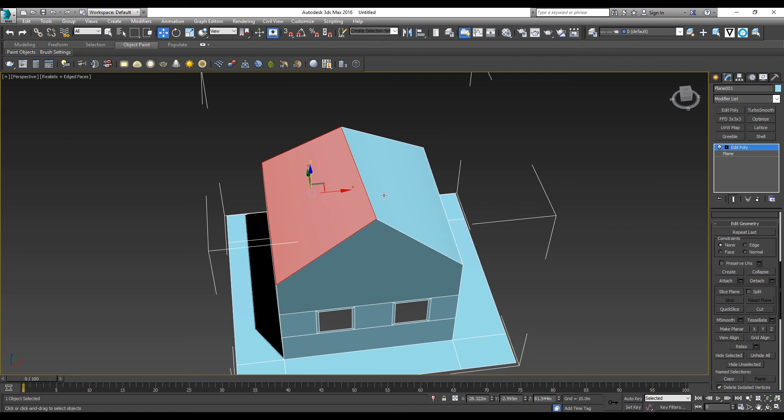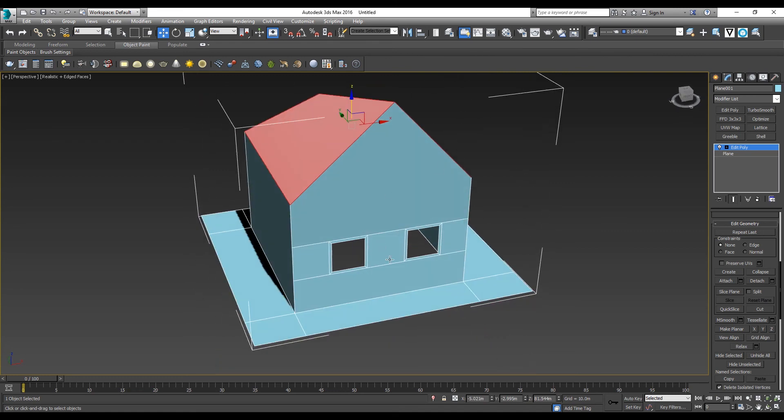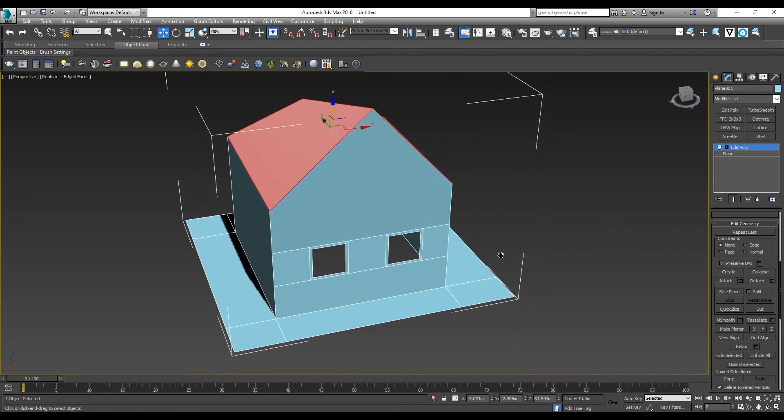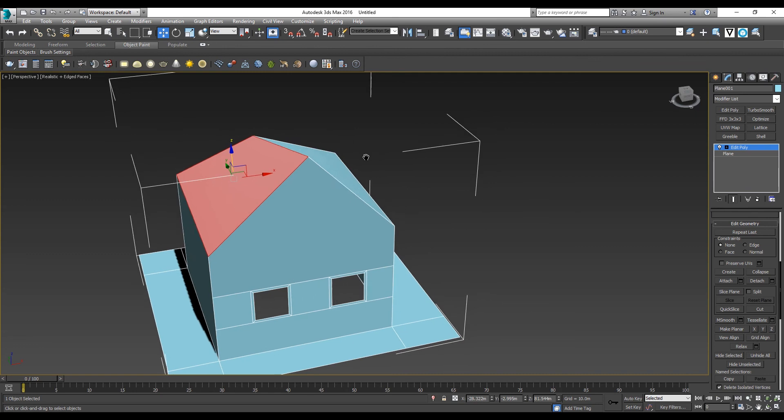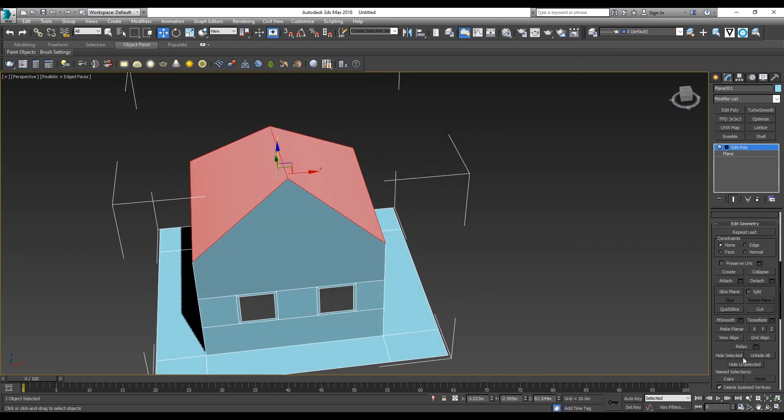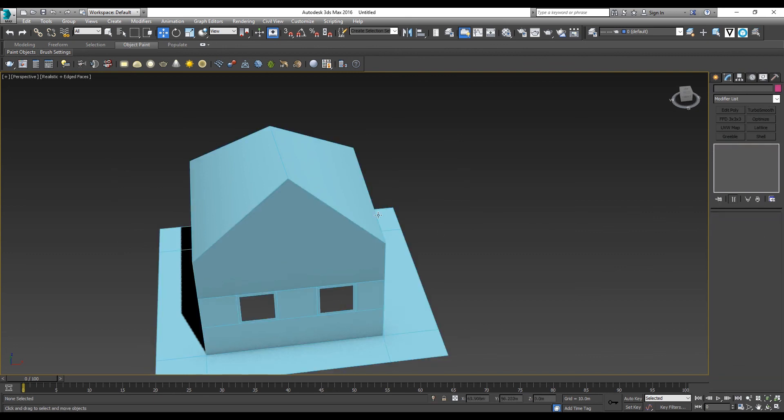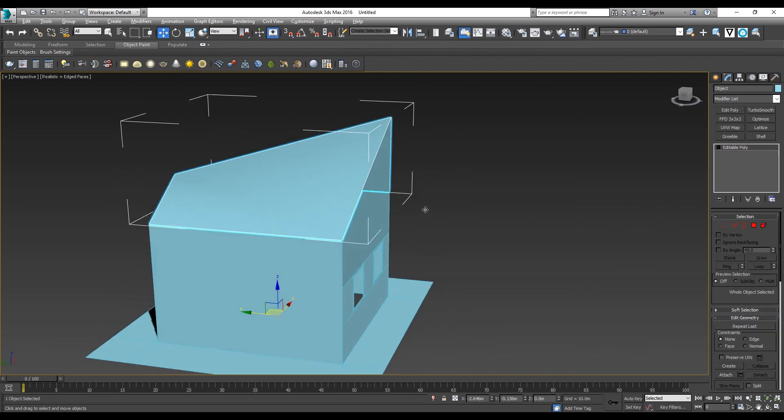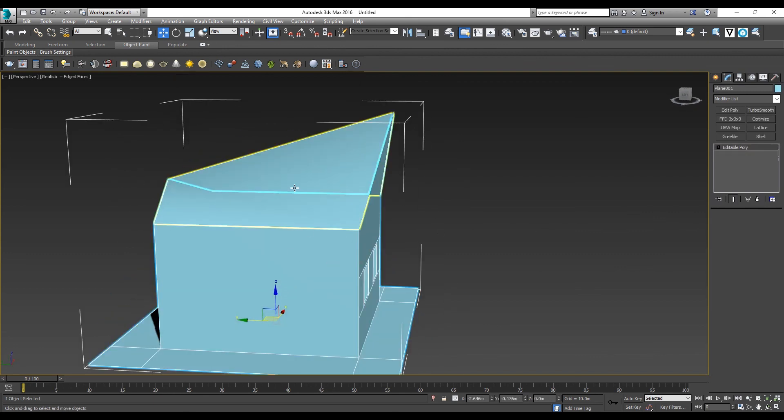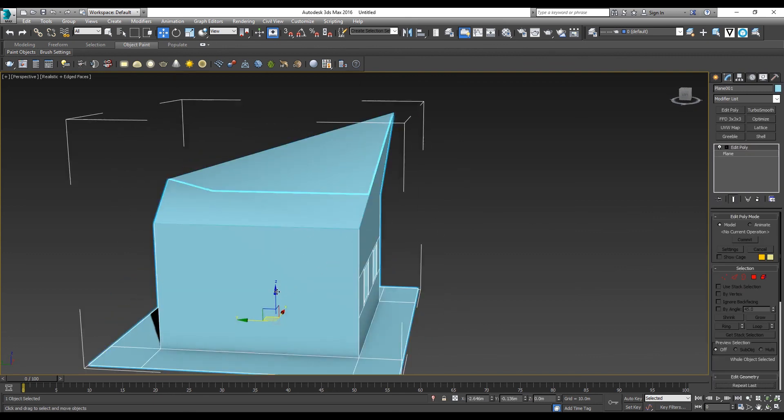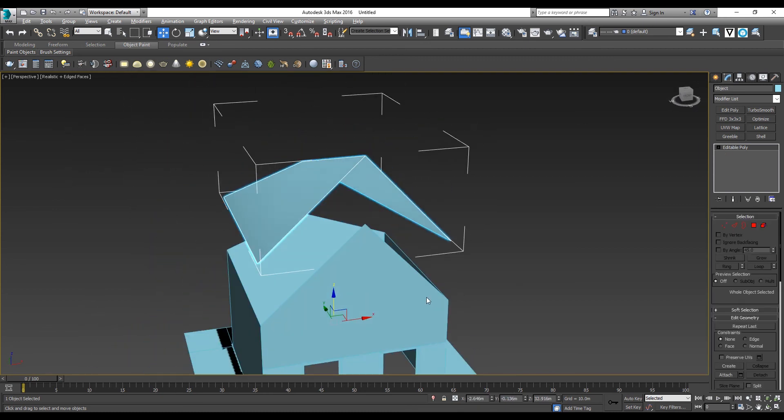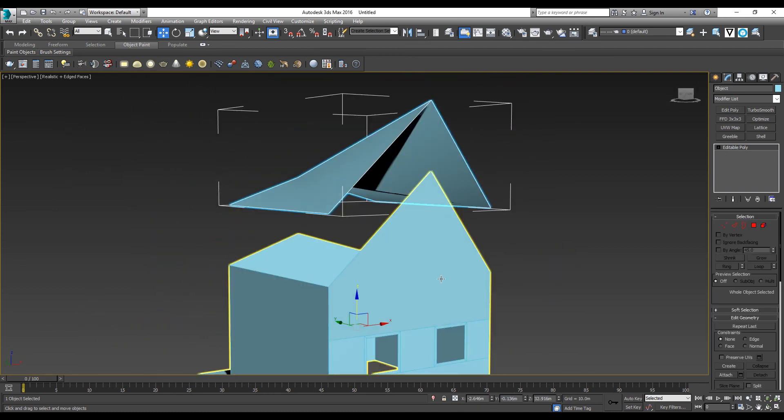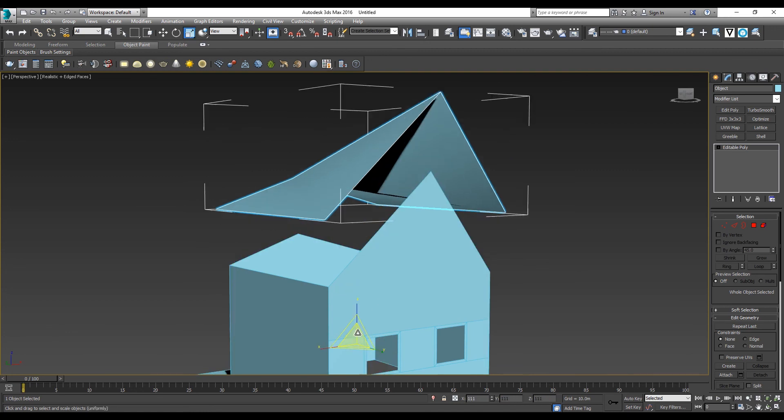Let's say you want this roof to be separated from the house. Just select these two polygons and press Detach. It will become a different geometry. Now you have your roof detached from the body of the house, where you can adjust it separately. You can move it up or scale it.